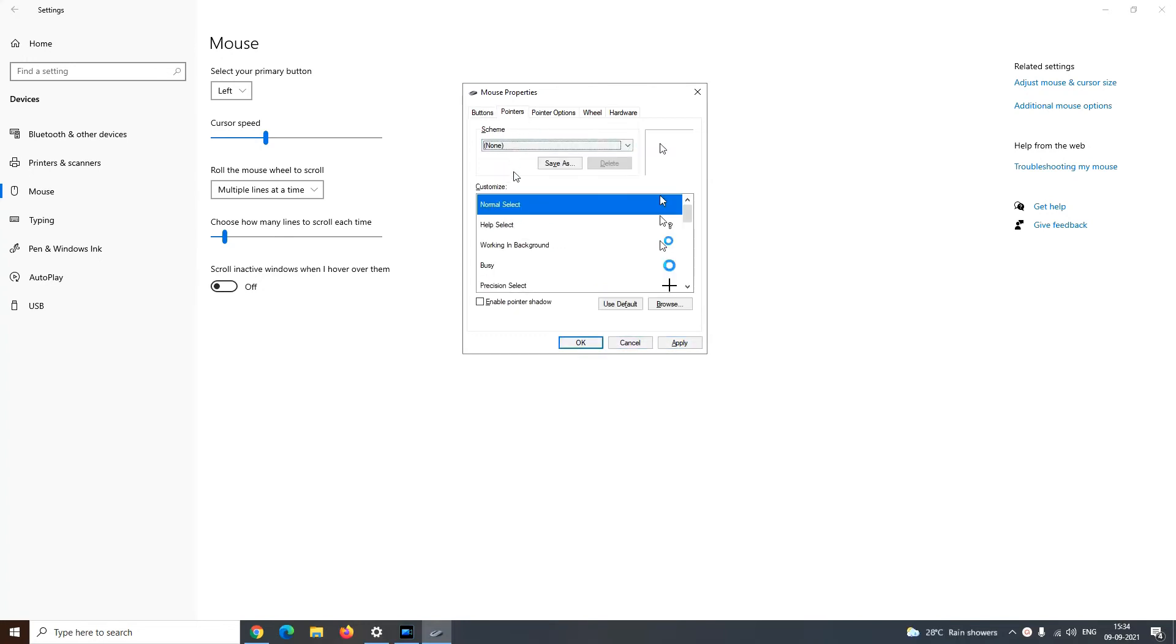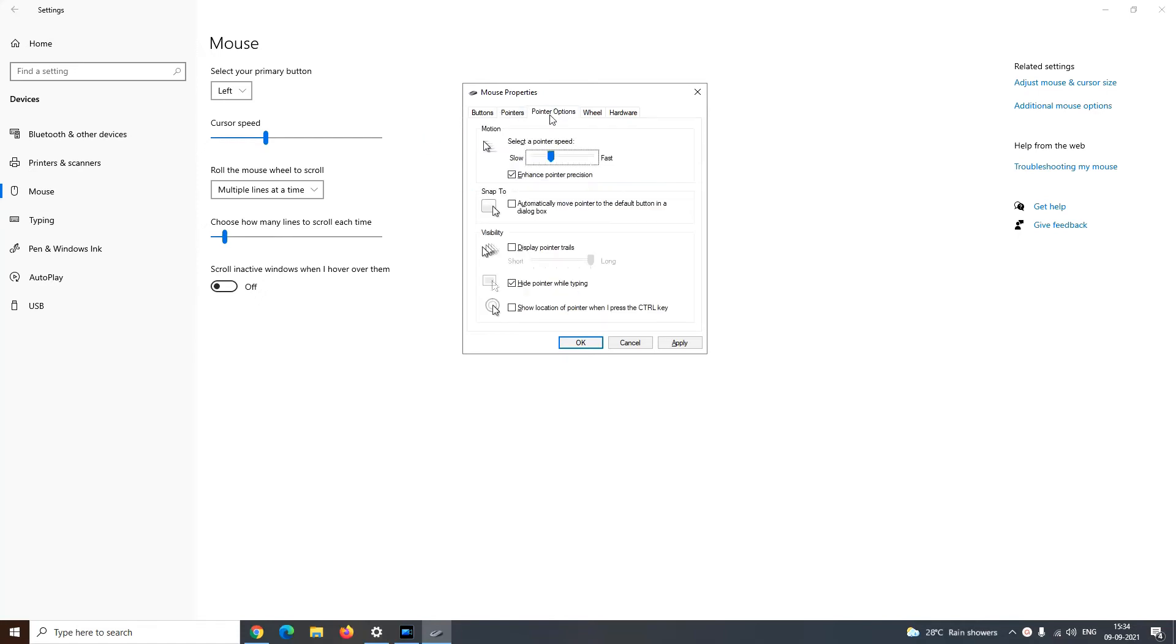In the pointers tab, you can change the scheme and customize your pointer accordingly. Further, in the pointer options tab, you can decide the speed of your mouse. You can let your mouse automatically move to the default button of a dialog box like save, ok, apply, etc.